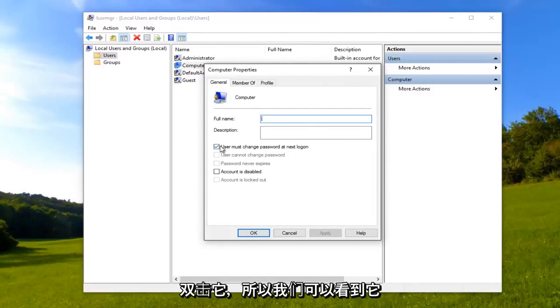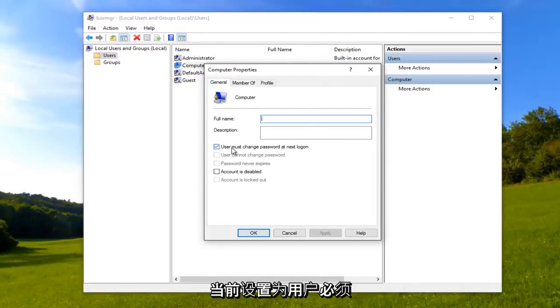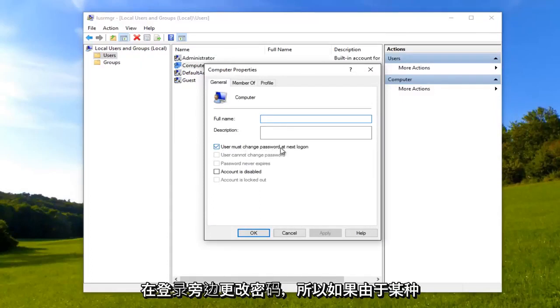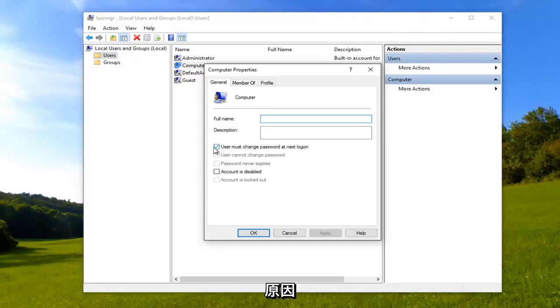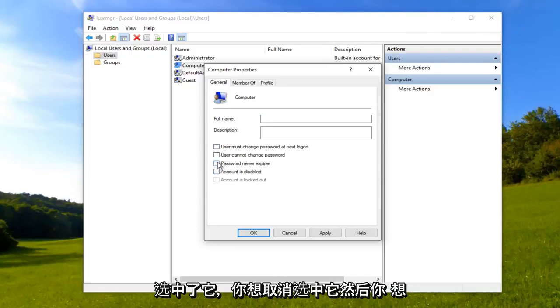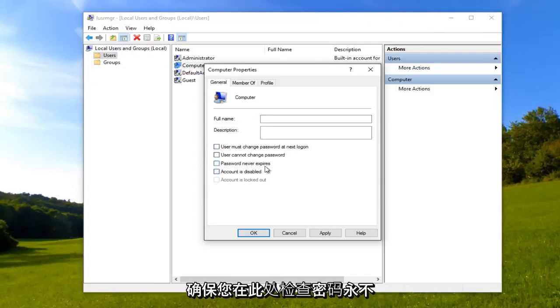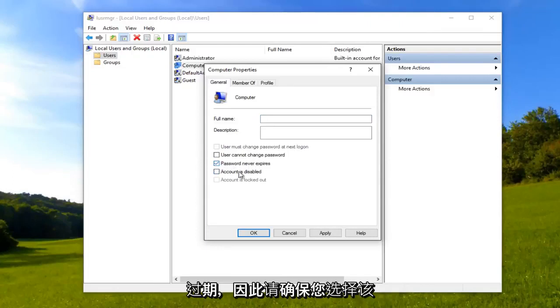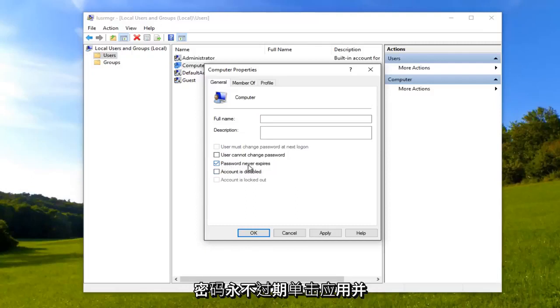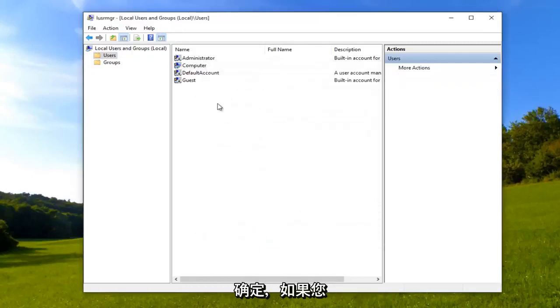We can see that it's currently set to user must change password at next log on. So if for some reason this is checked, you want to uncheck it. And then you want to make sure you check password never expires right here. So make sure you select that, password never expires. Click apply and okay.